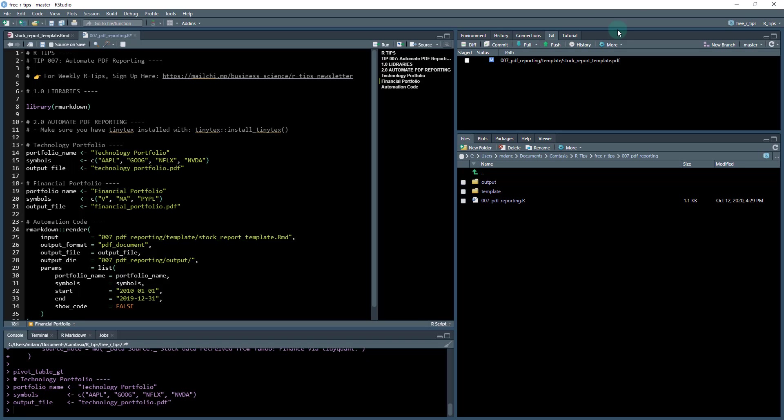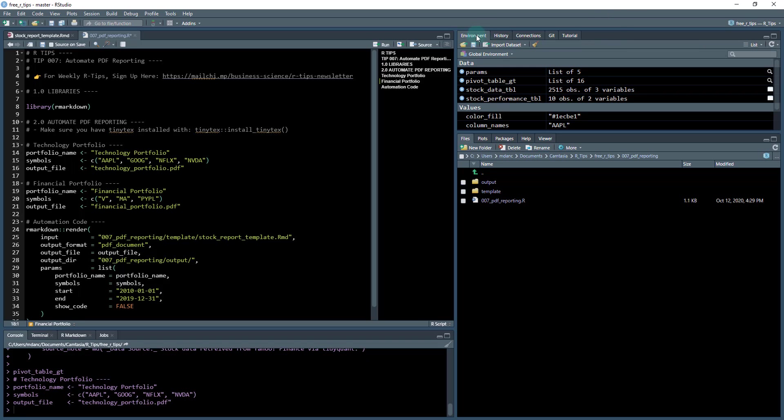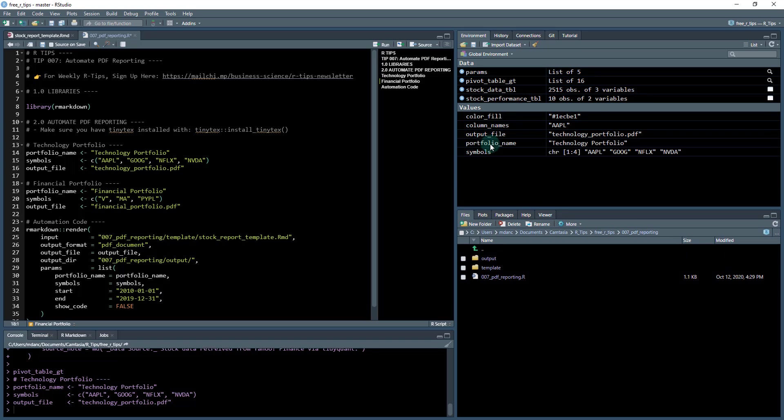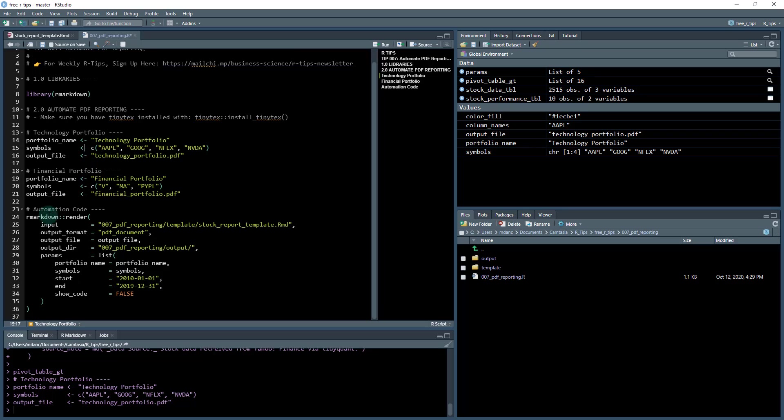So let me run this line, this line, and this line in my environment. What that does is it saves the portfolio and the values here, the portfolio name, the output file, and the symbols that I'm going to be looking up. And then I'm actually going to skip this section here. I'm just going to skip it for a second.